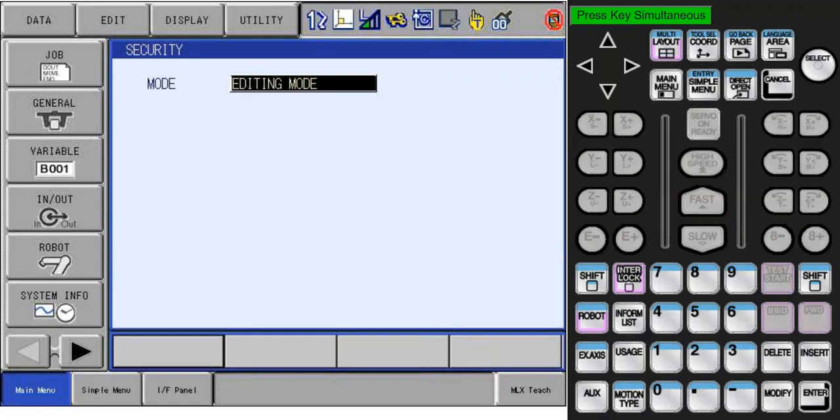Note that for this demo, I'll be using the Remote Pendant operation function. The servo on and jogging keys are grayed out because it's not possible to execute a robot motion with this remote display.